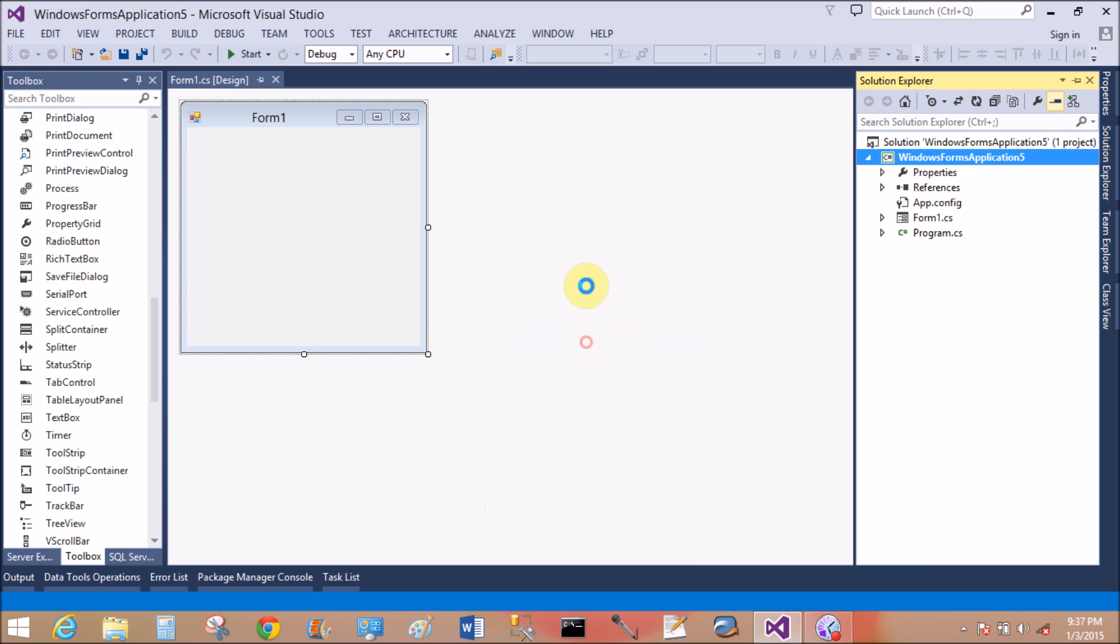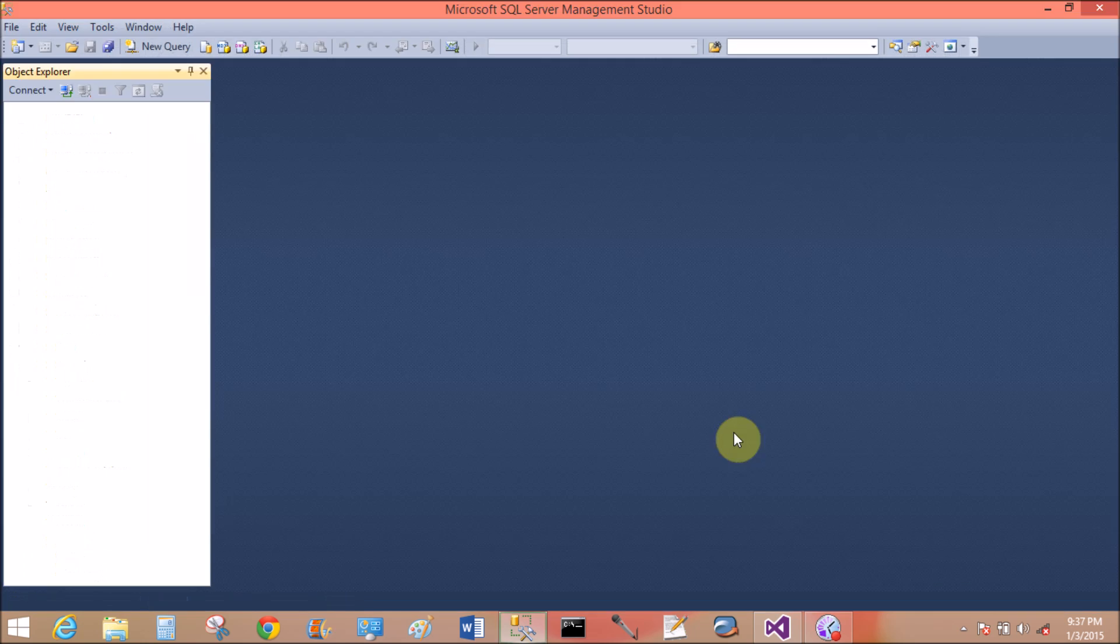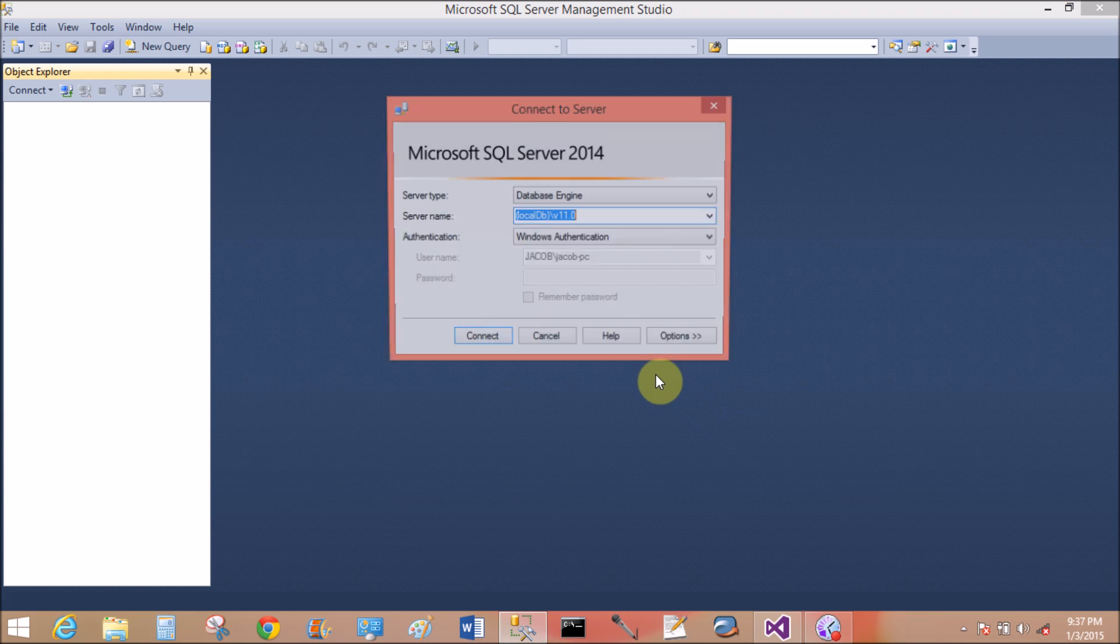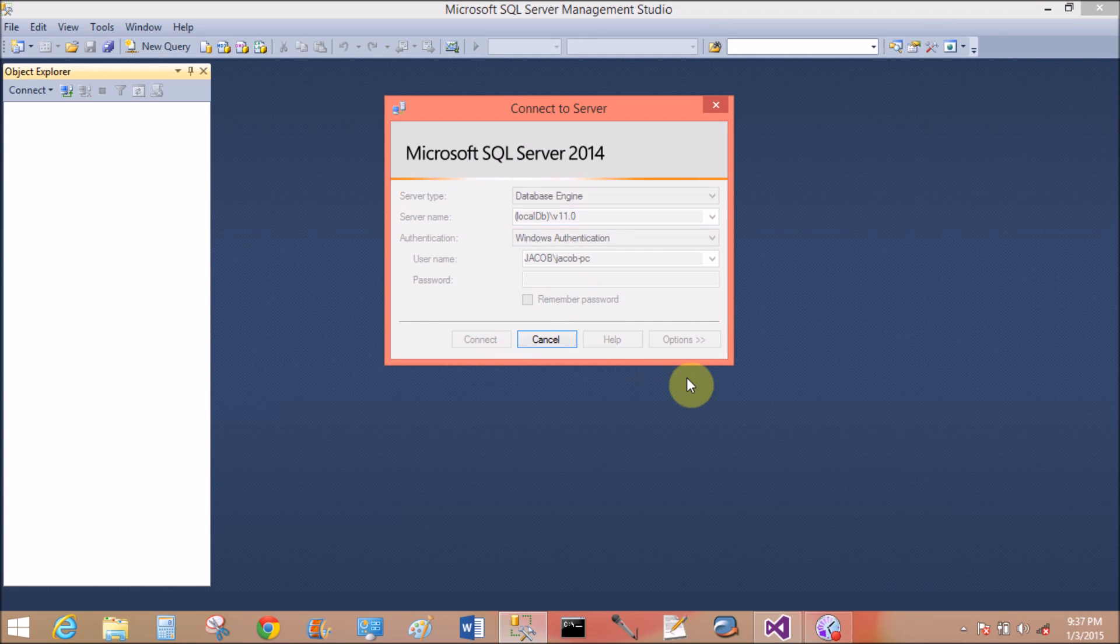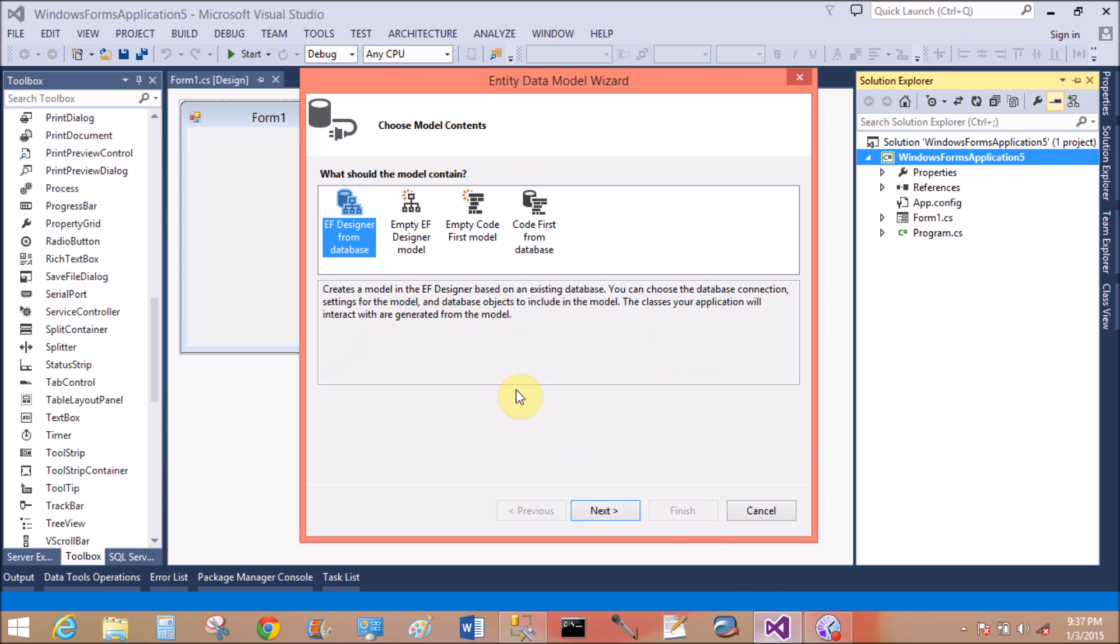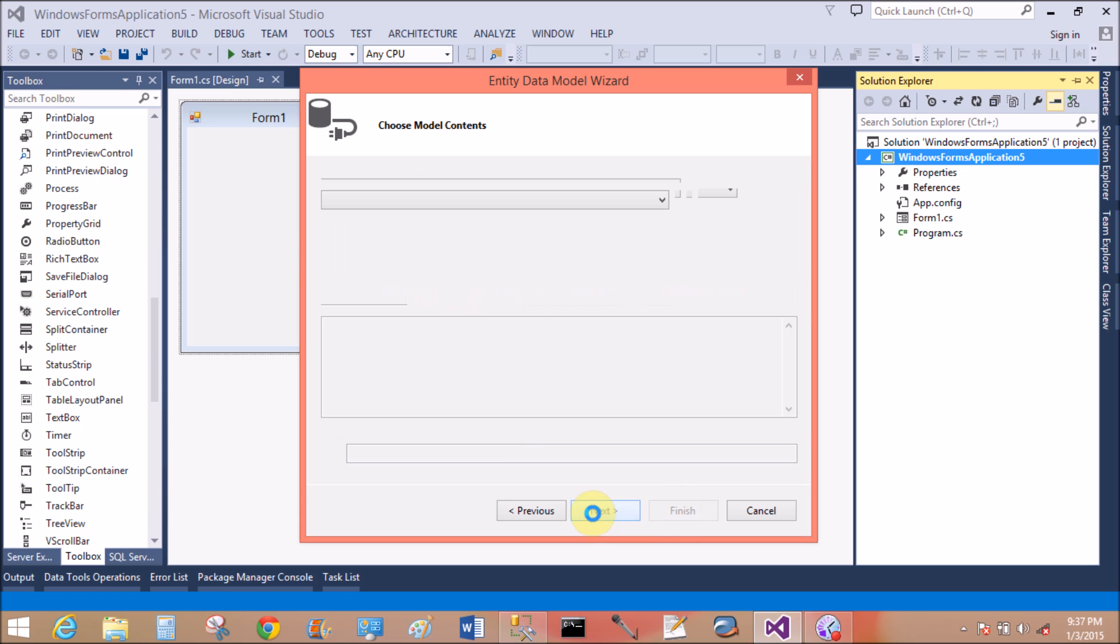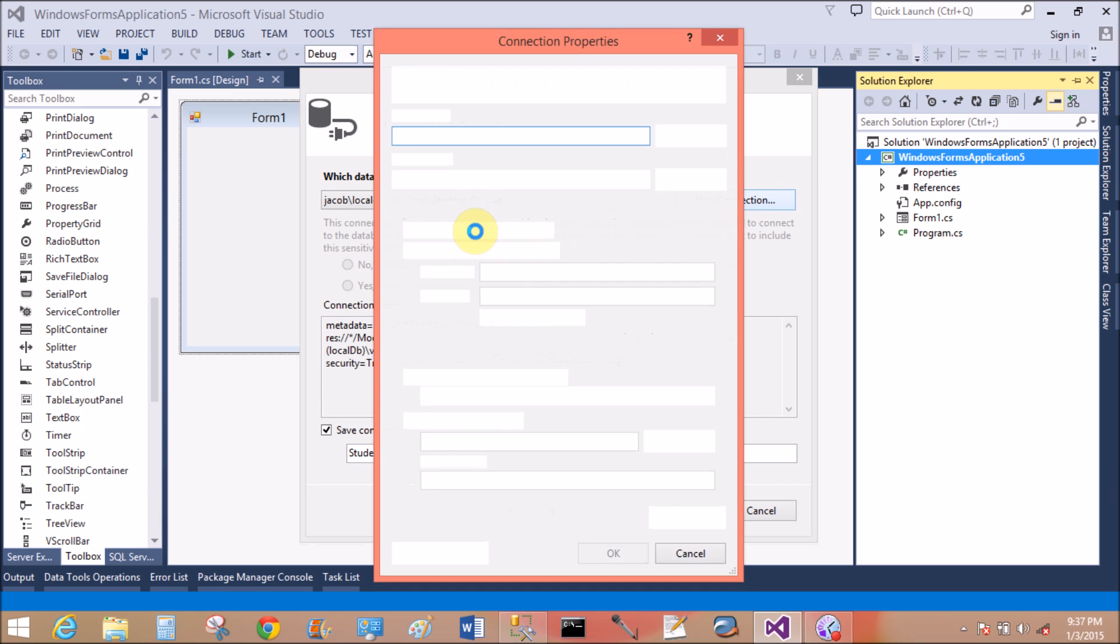Now add the EDMX file. Right, new item, ADO.NET Entity Data Model. First of all, check the database table which is inside SQL Server. In the EDMX file, create the connection.